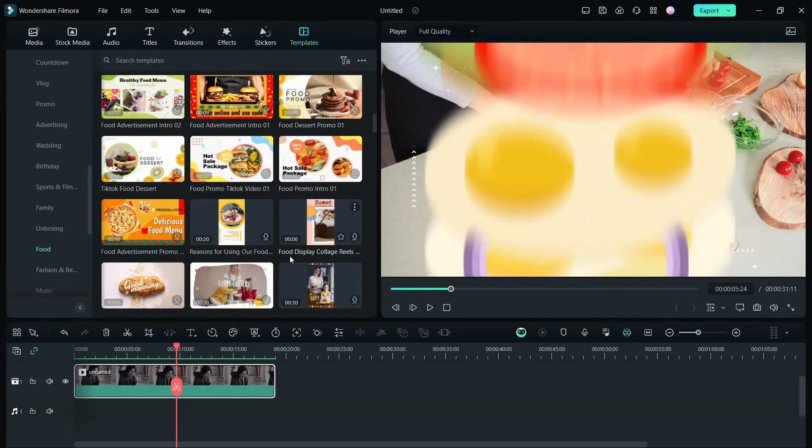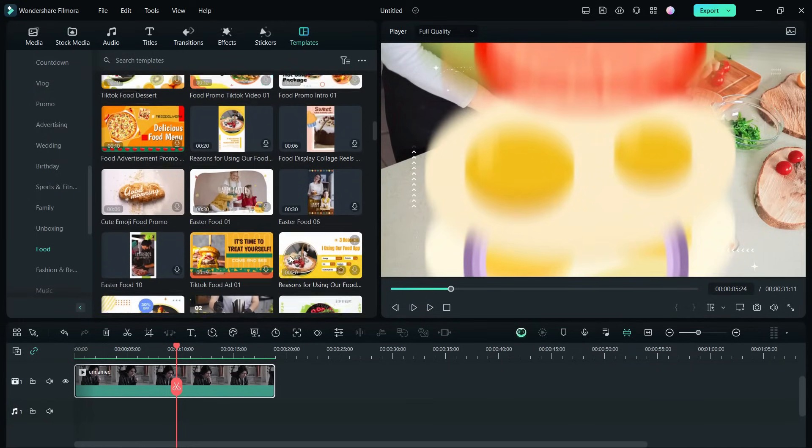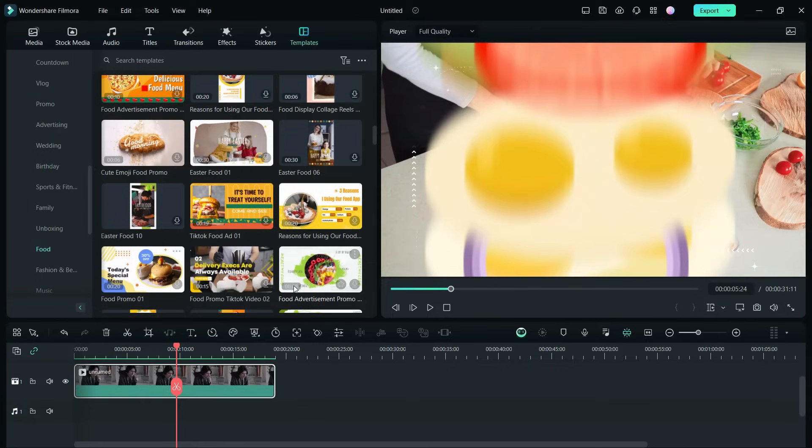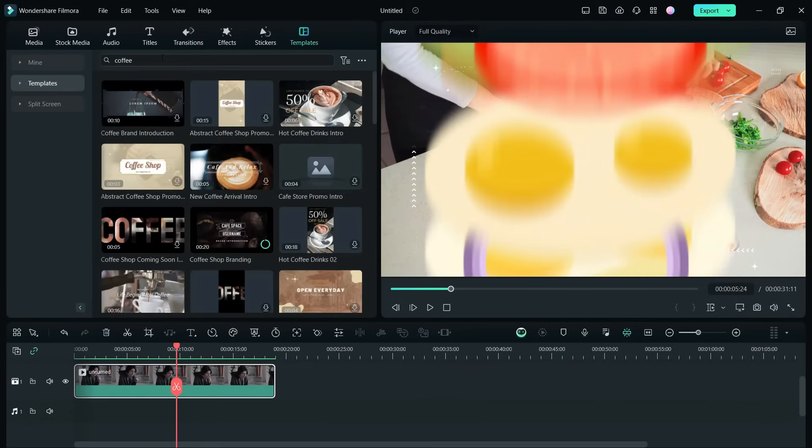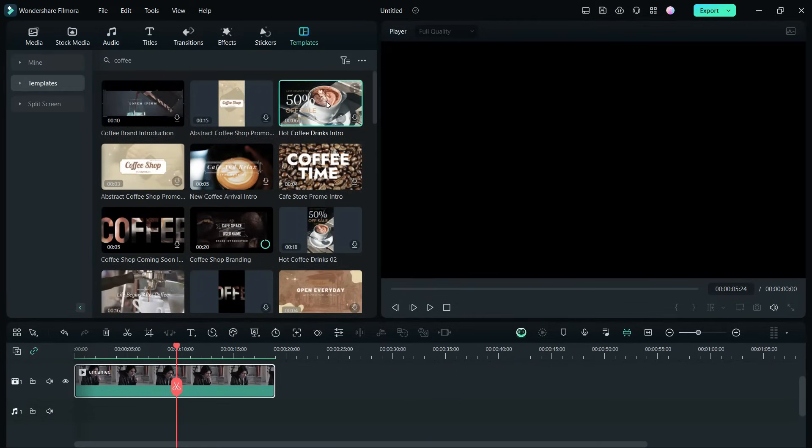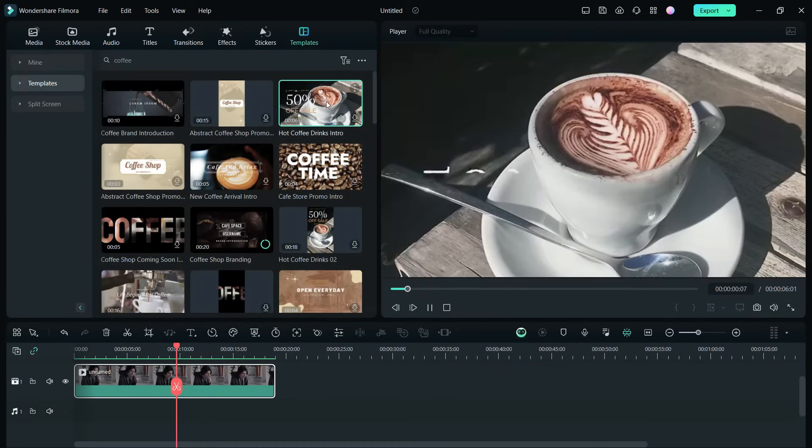If you can't find the category for your video subject, simply search for it here. Like I want to create videos for my coffee shop, so all the related templates are listed here.